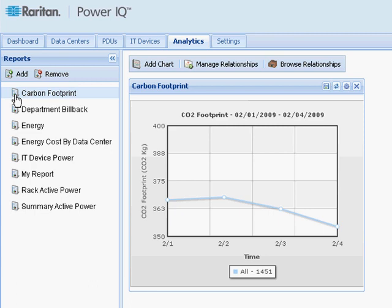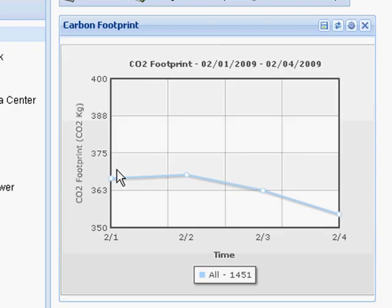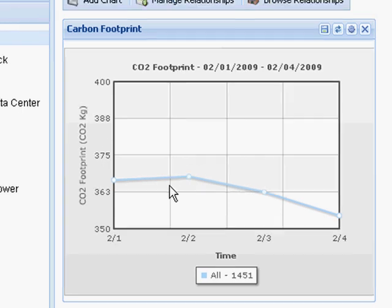I'll start with my carbon footprint report. My carbon footprint report provides a trend line over time as well as my cumulative total over the graphed period. What I'm graphing here is kilograms generated by the electric utility for the IT energy that my data center has consumed.